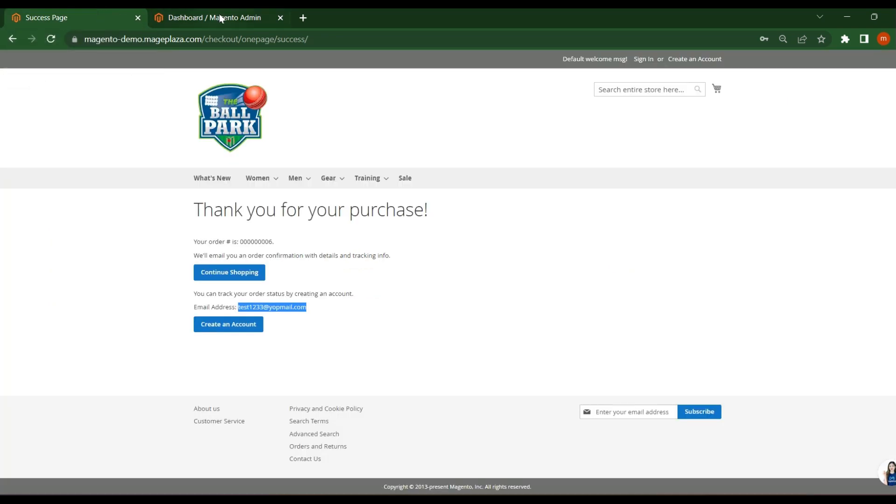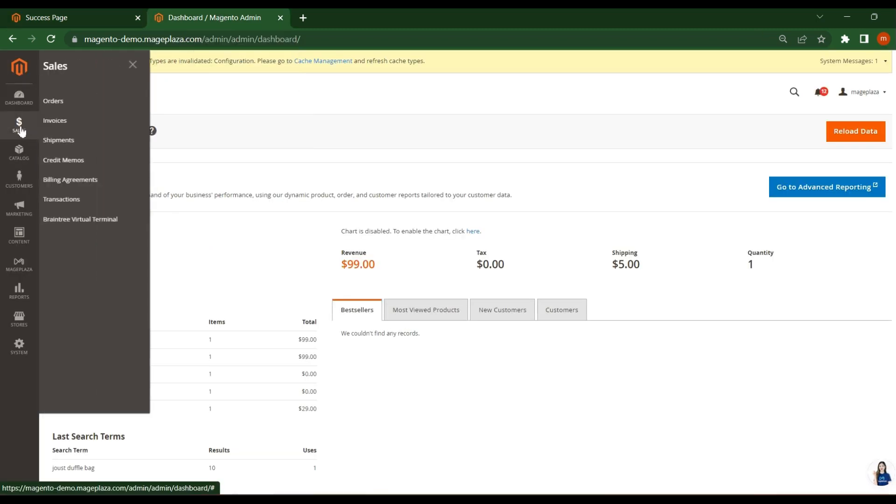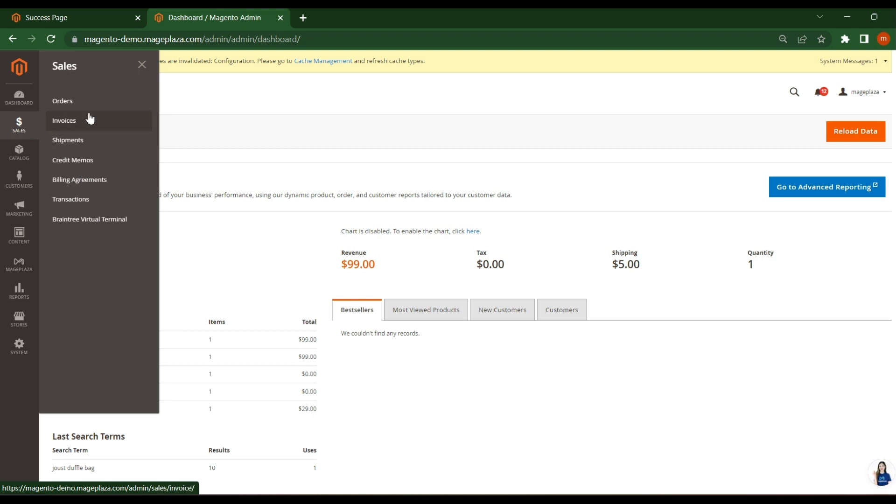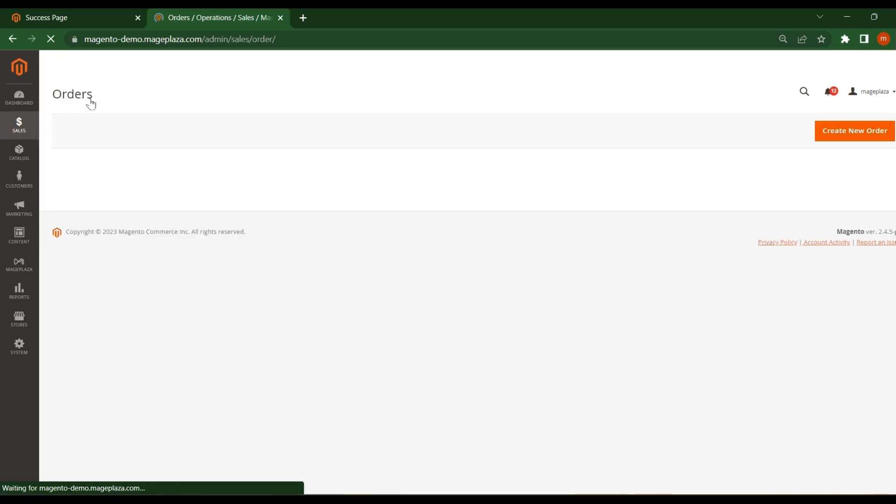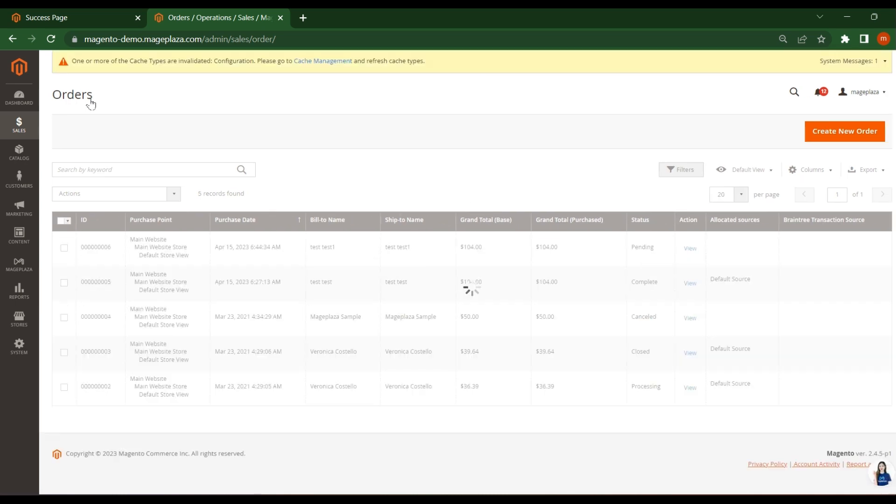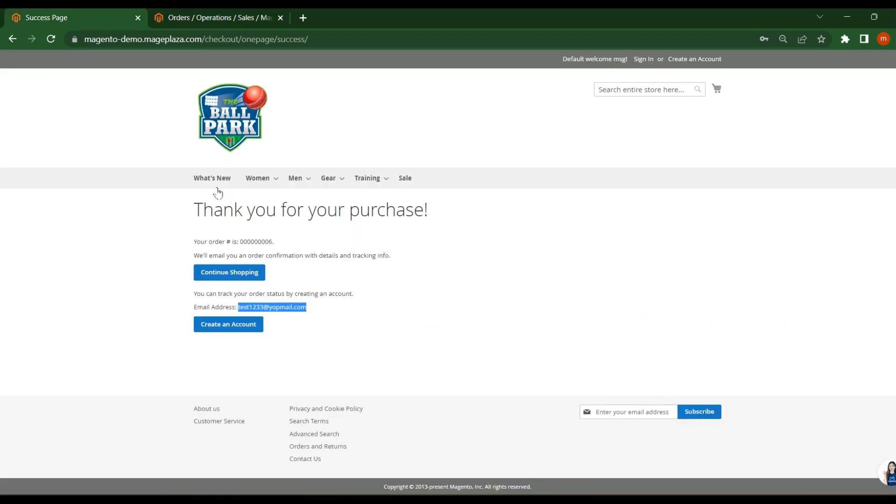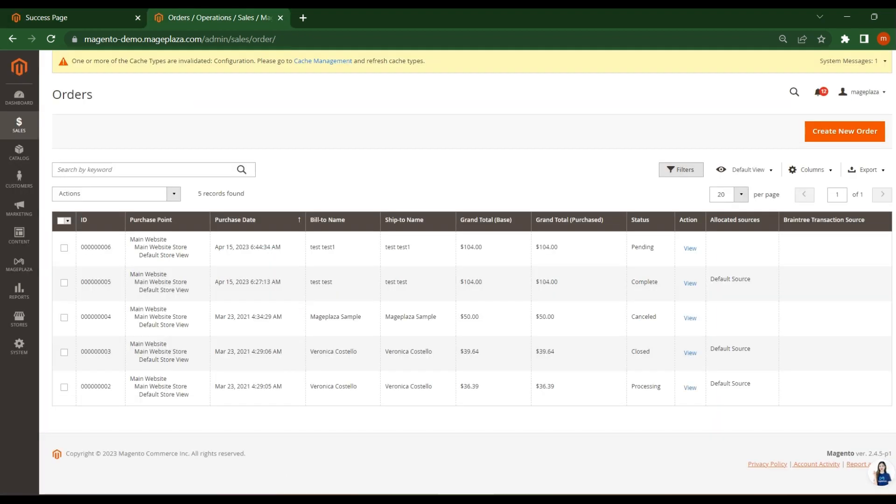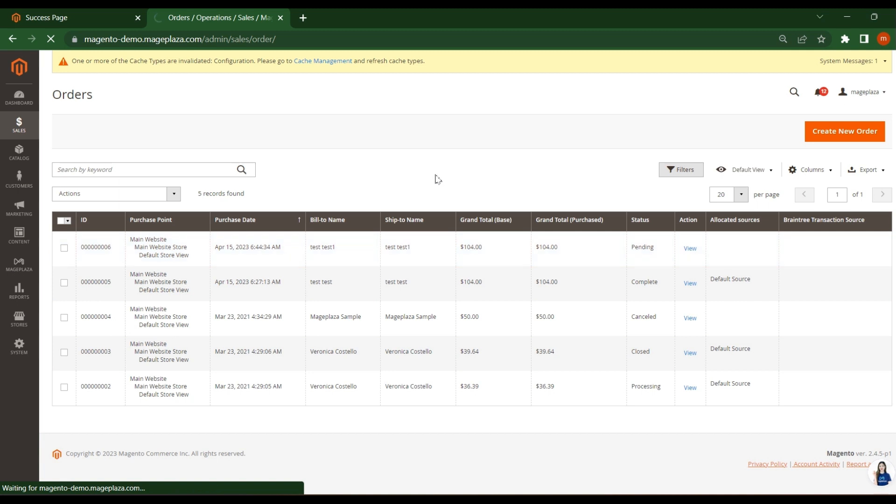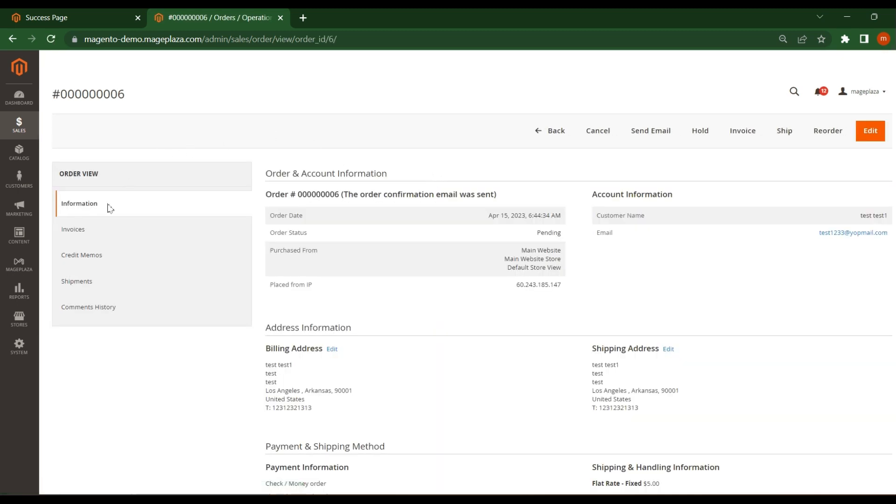For that you click on the sales, click on orders. We can call it as a grid or list of orders available. Right now I have placed order with ID 6, this is the ID. So just click on this view.